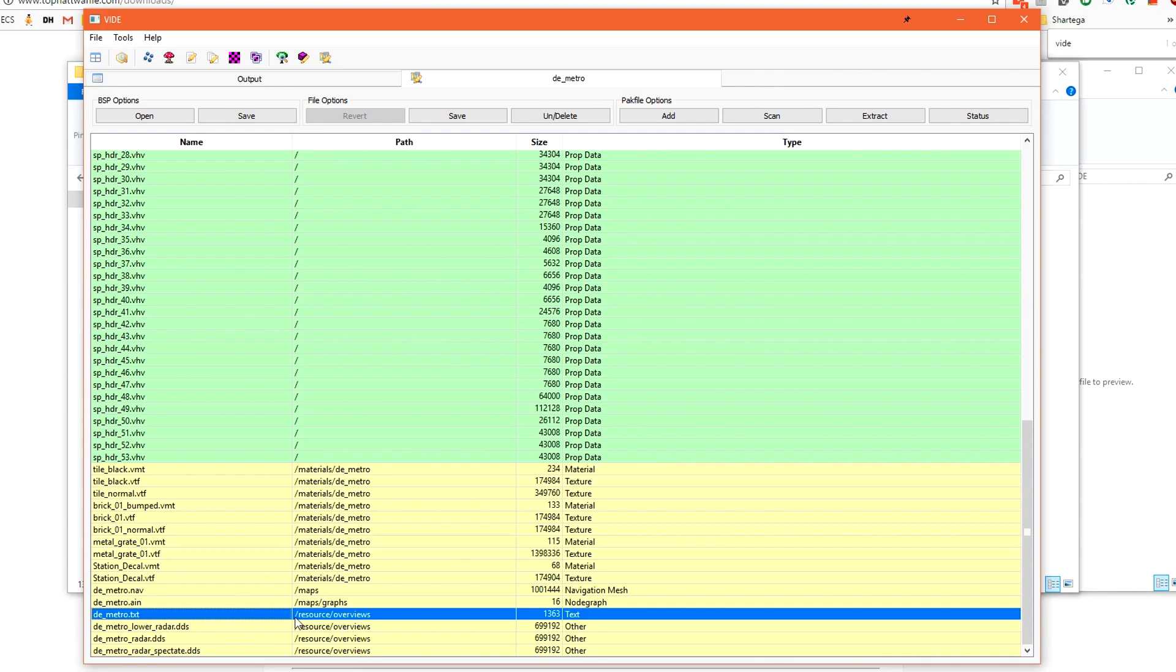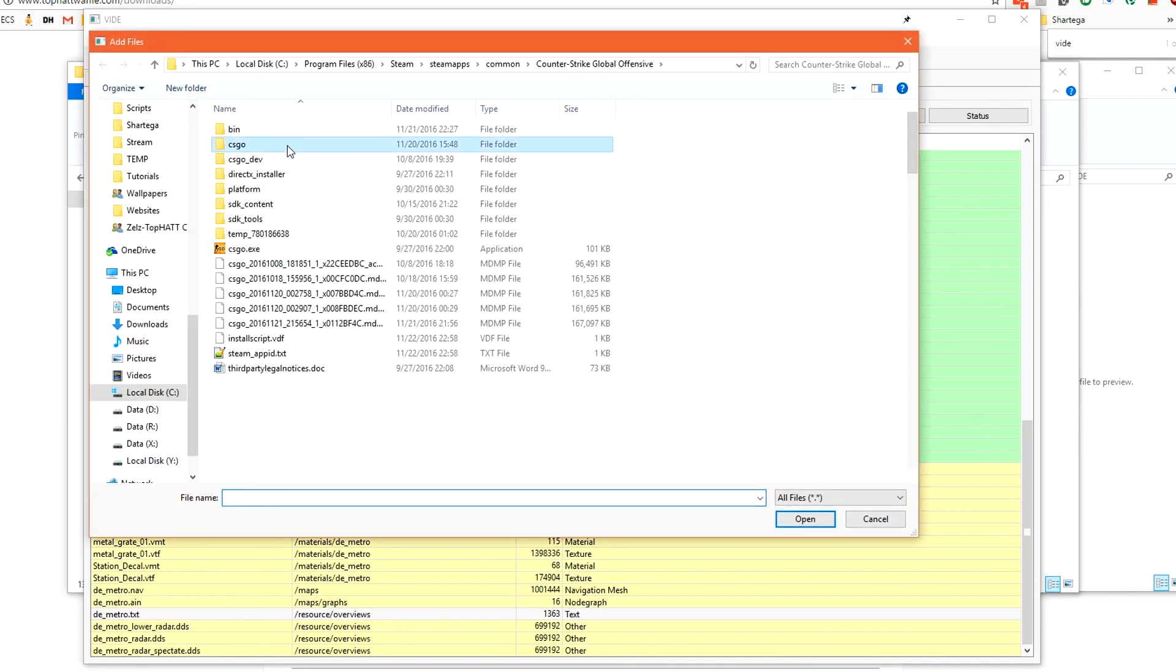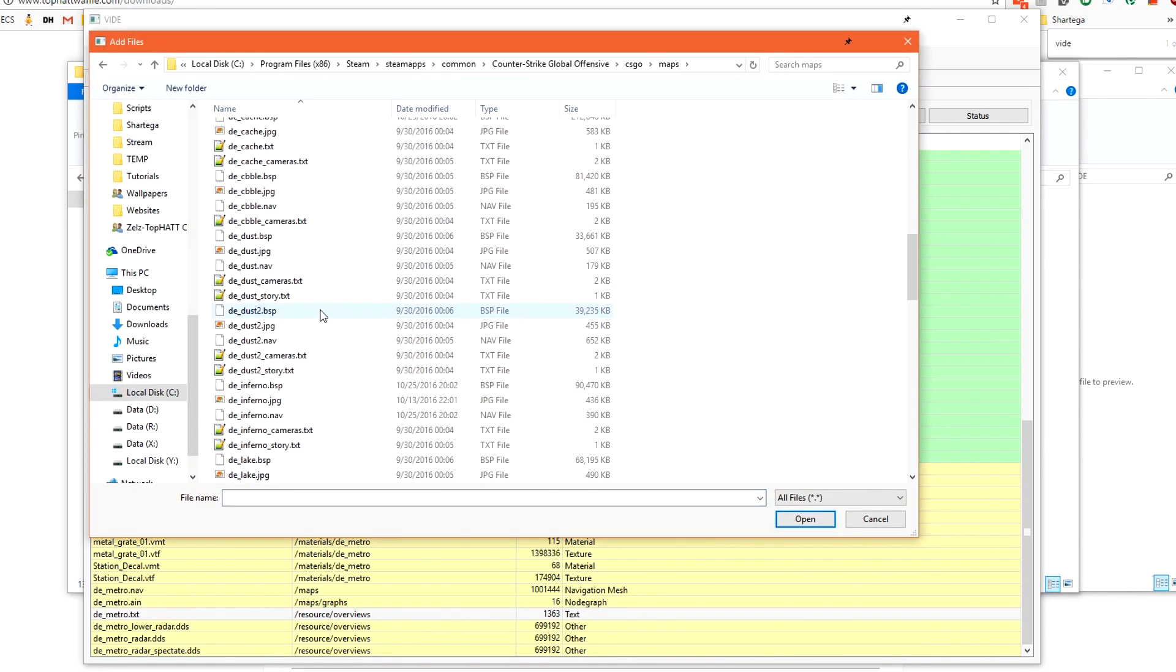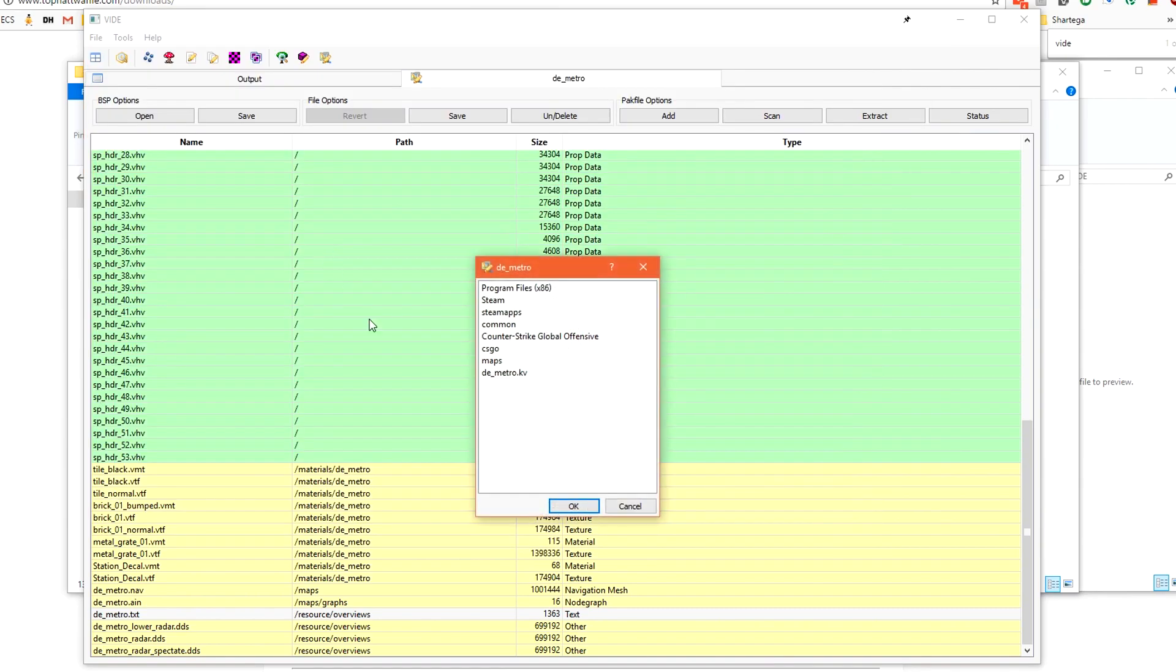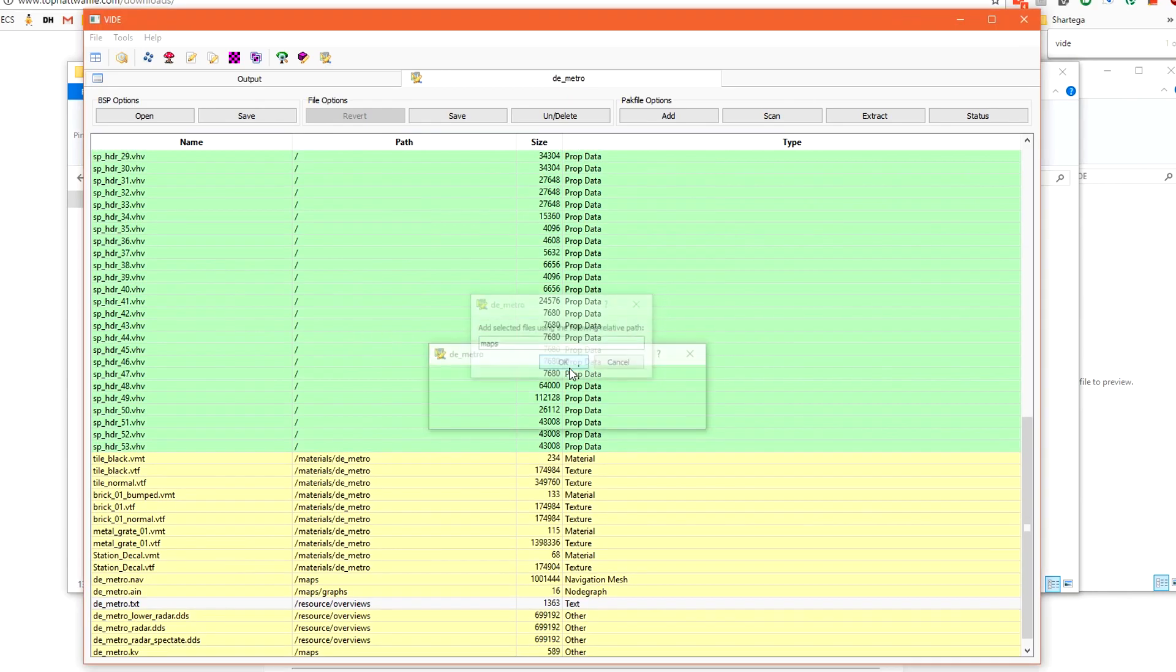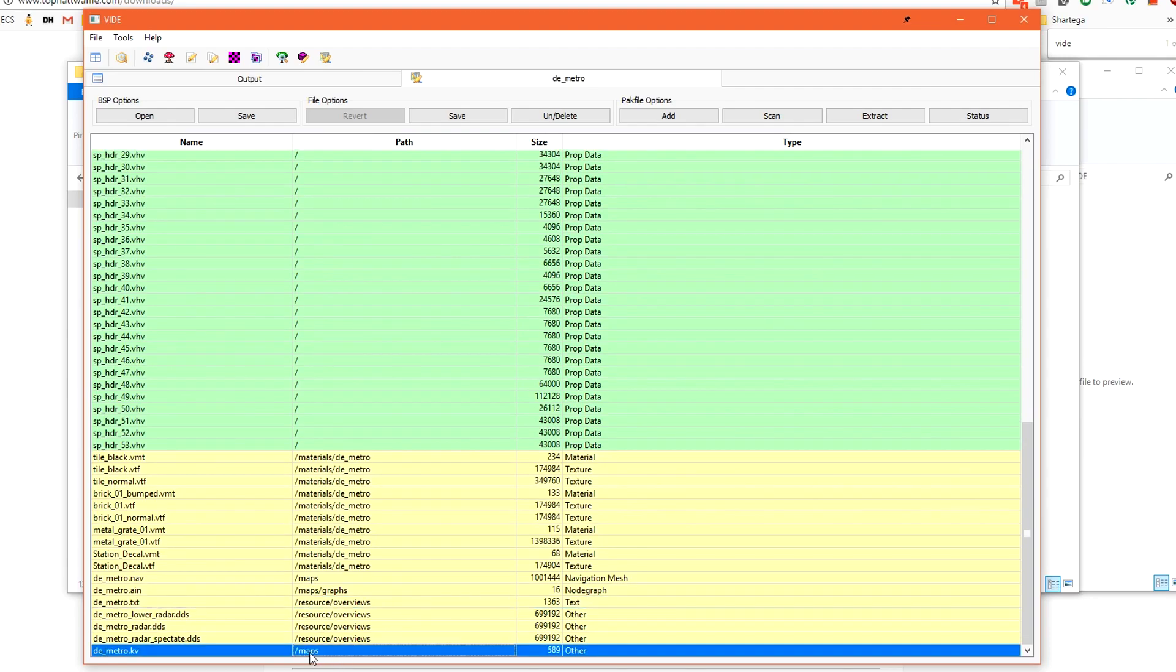Let's tell it yes and now down at the bottom we have our three dds images and our metro.txt and they're all inside of resource overviews. Again this slash is from root of csgo so if the folder path extended to the left one more it would be our csgo folder. We now need to tell it to pack our kv file. We can click add again csgo maps locate your map name dot kv click cancel and this time we just want to choose maps since this file needs to go in csgo slash maps.